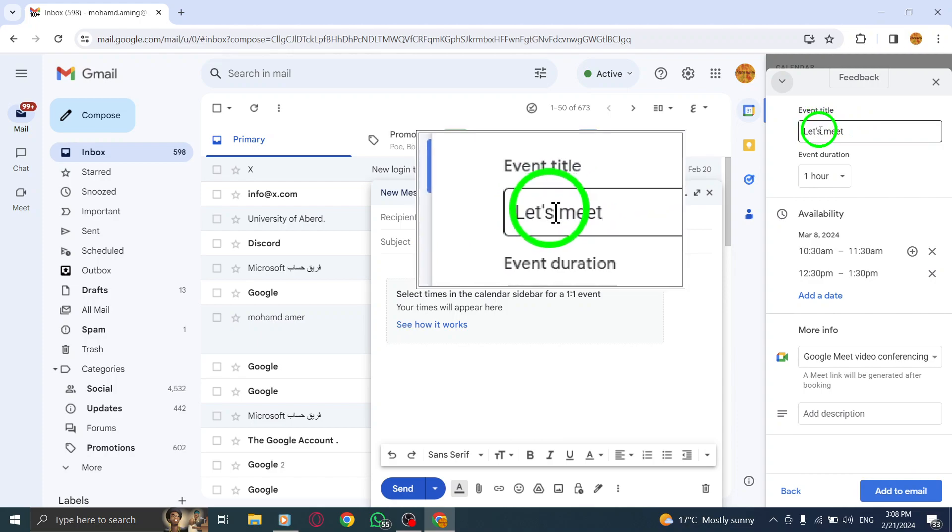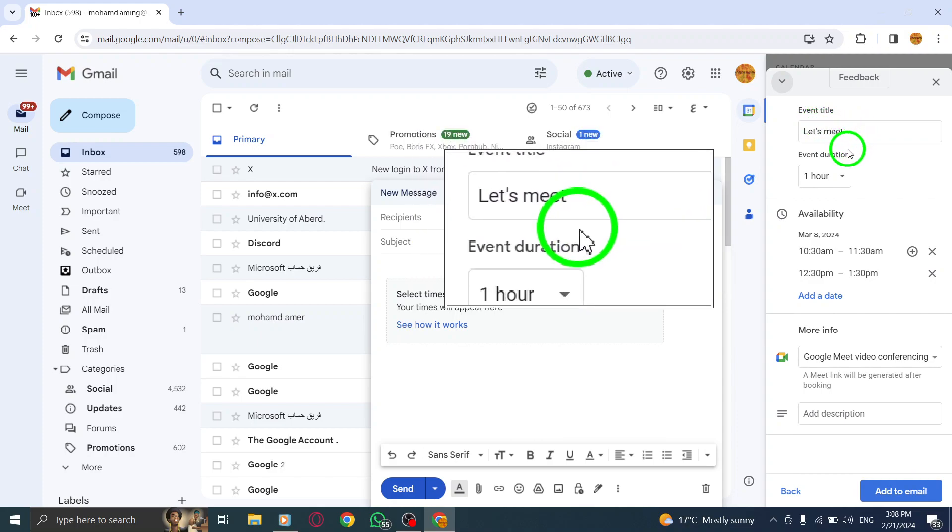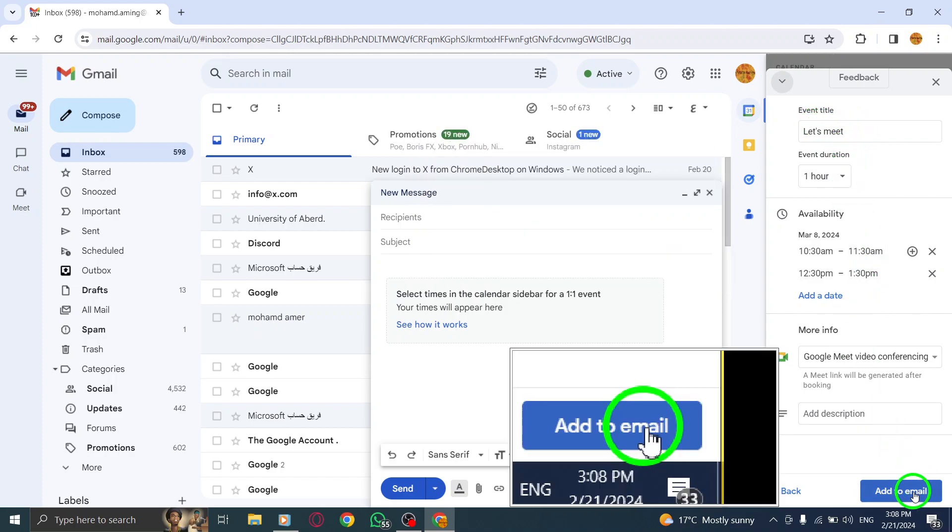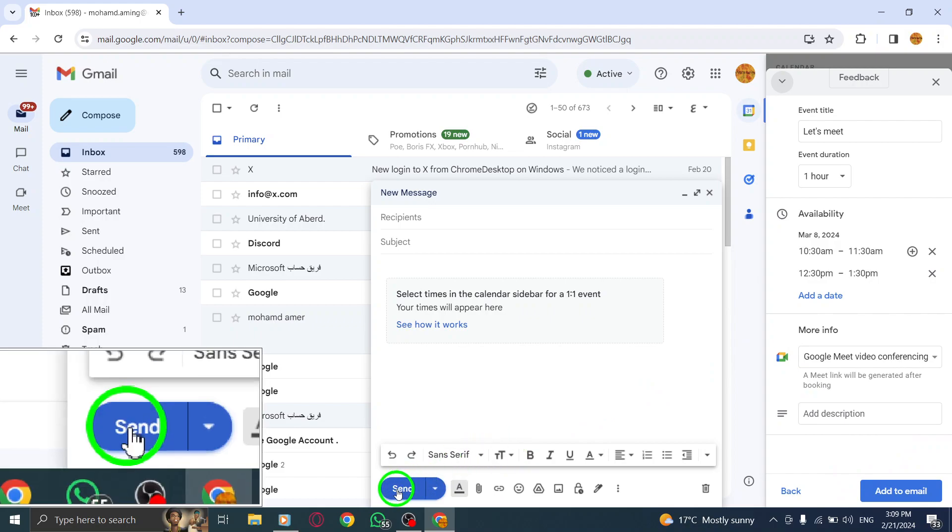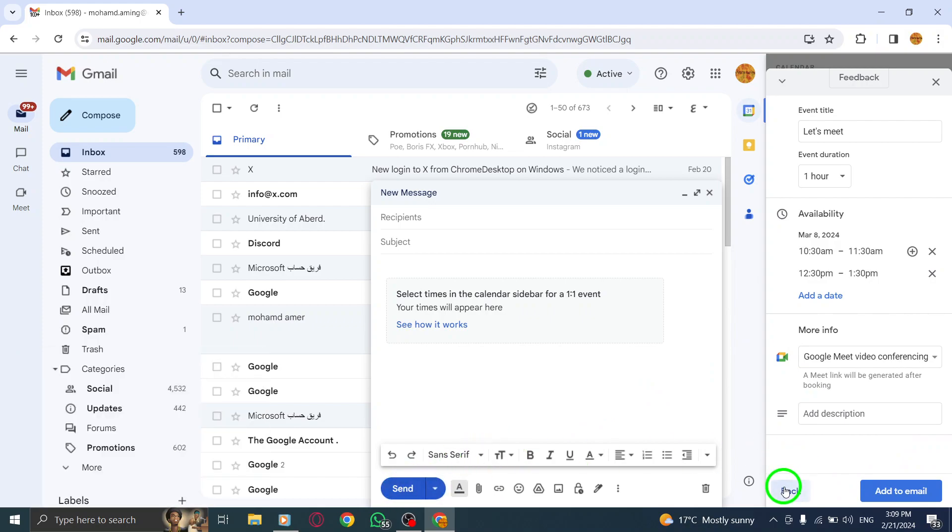Step 8. Finally, click on Add to Email, and then hit Send to share the available meeting times with the recipient.